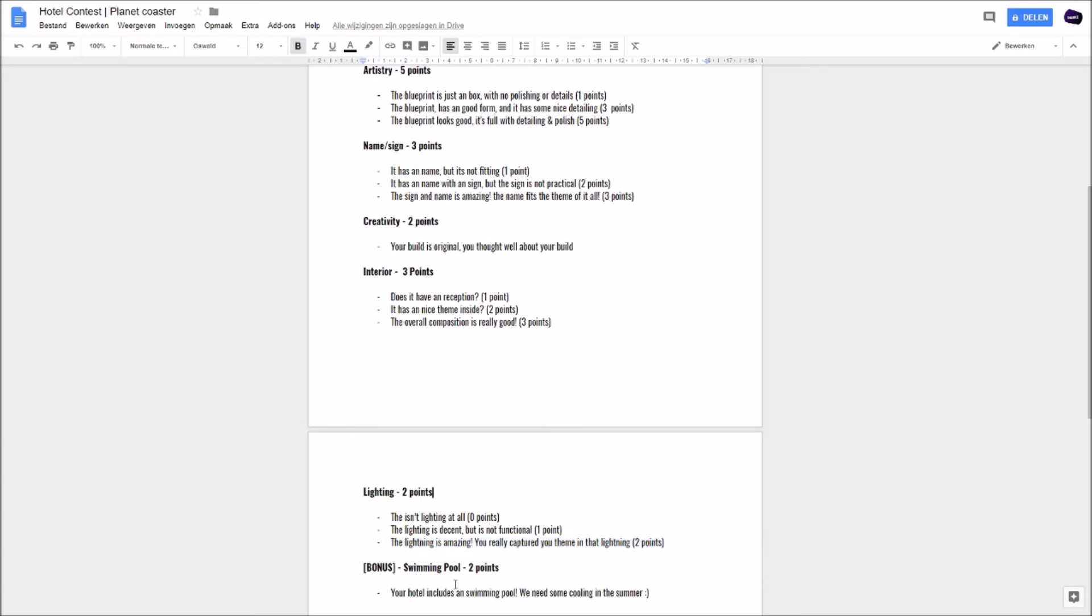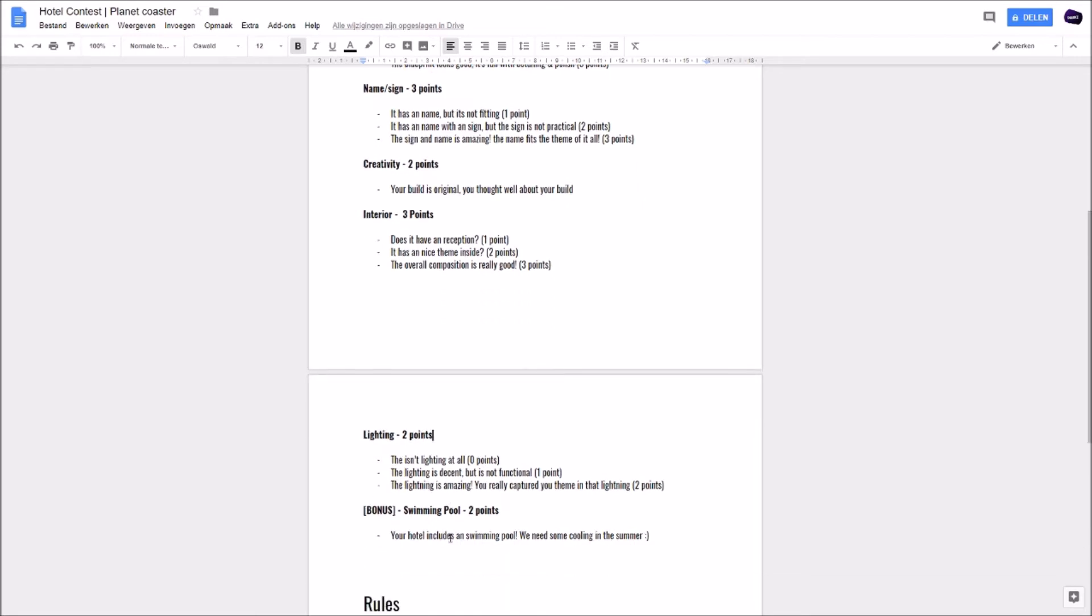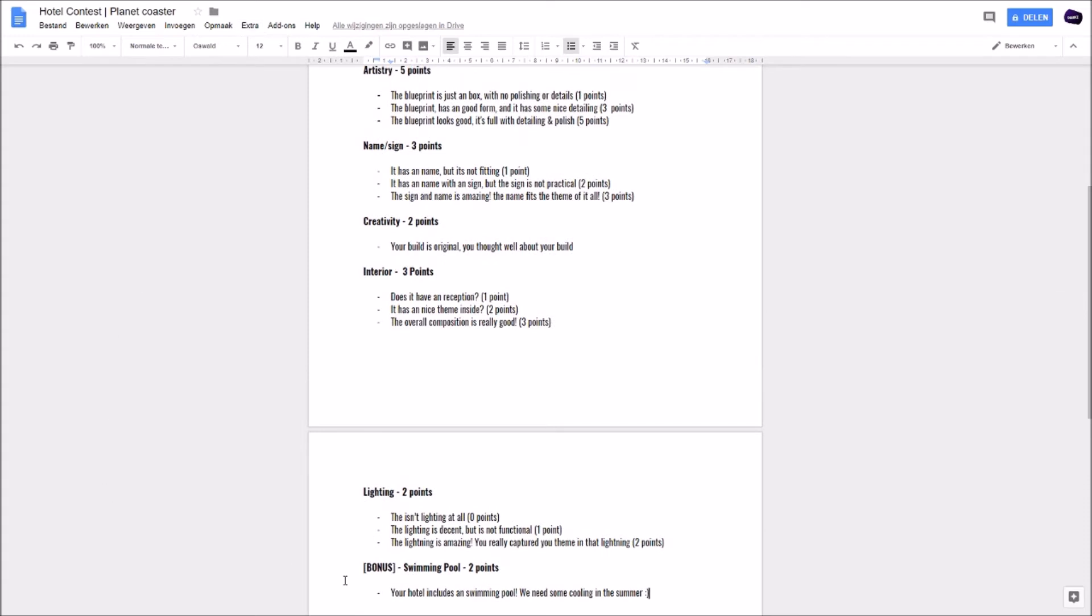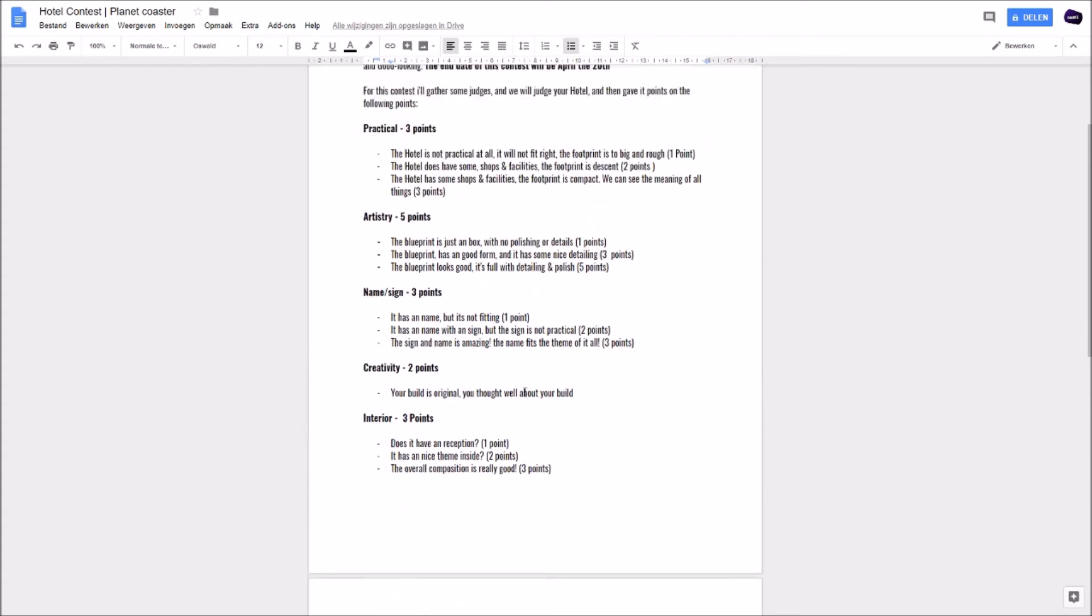And then boys and girls, we have a bonus. If you incorporate a swimming pool, you will get two points. Your hotel is including a swimming pool. We need some cooling in the summer guys. So those are the points where we are going to look at.